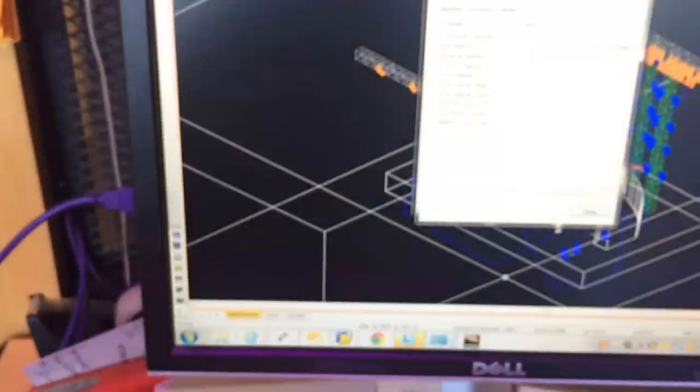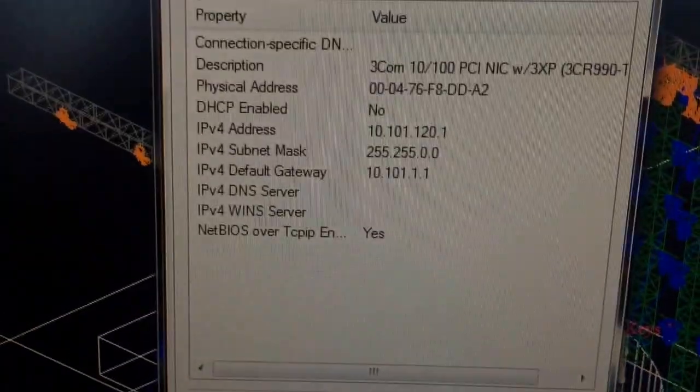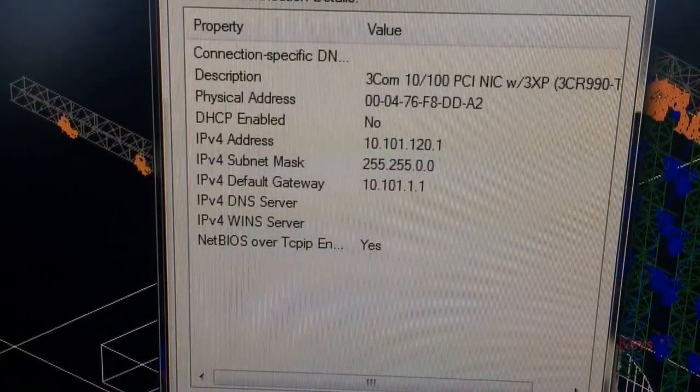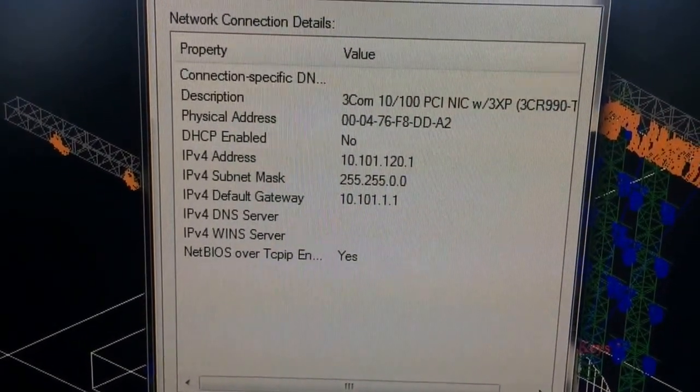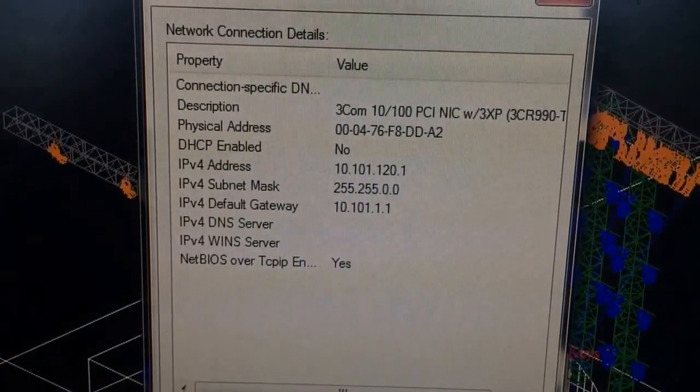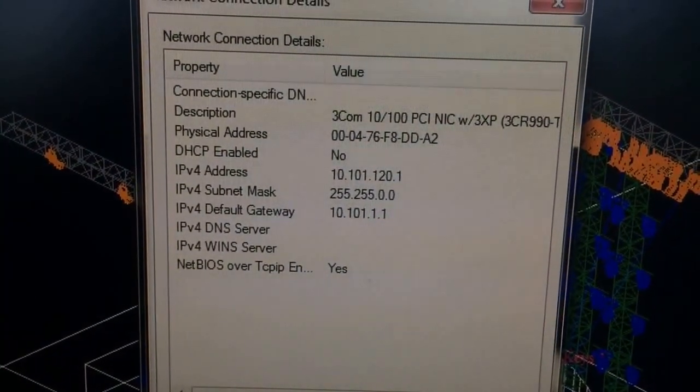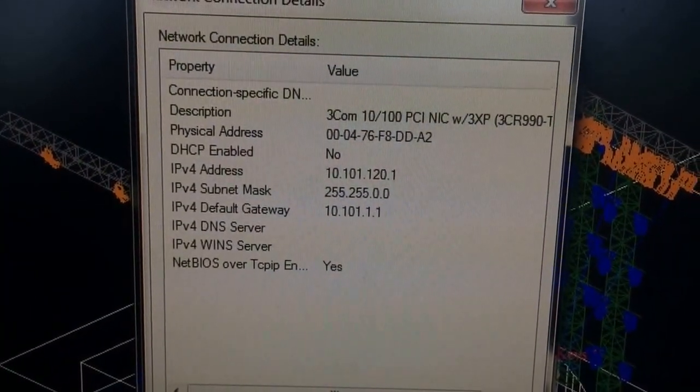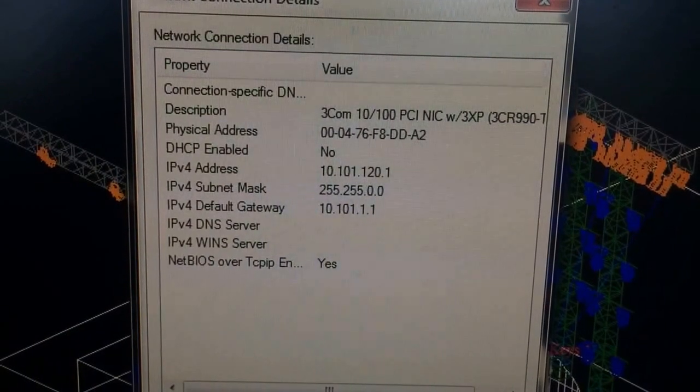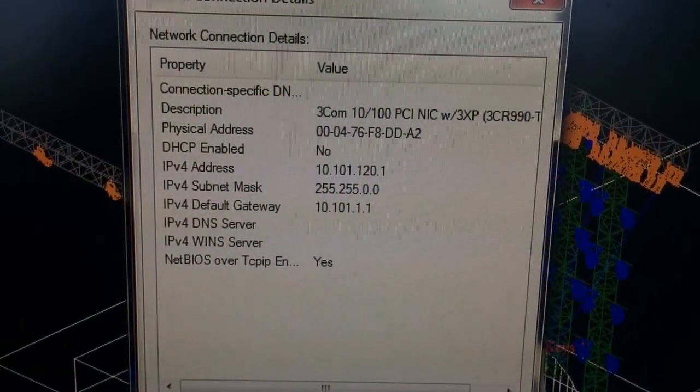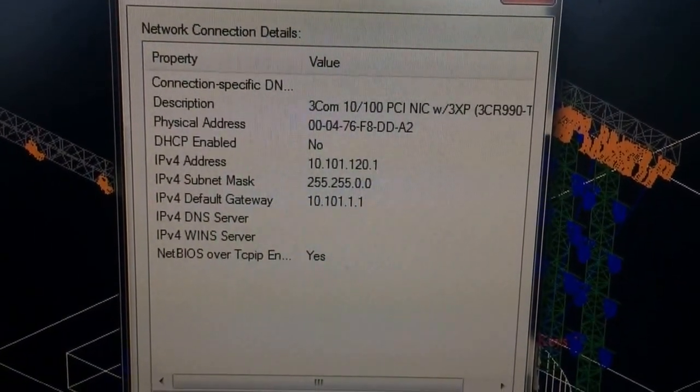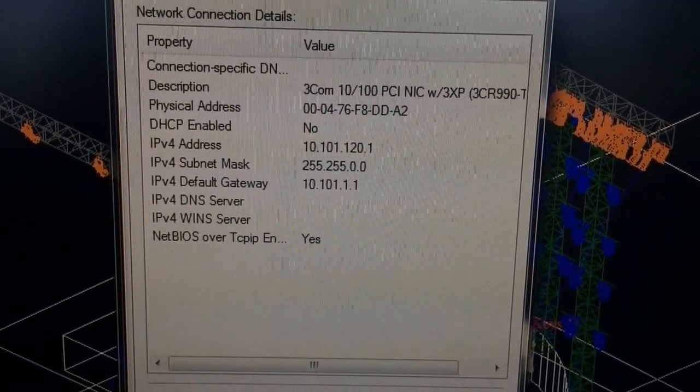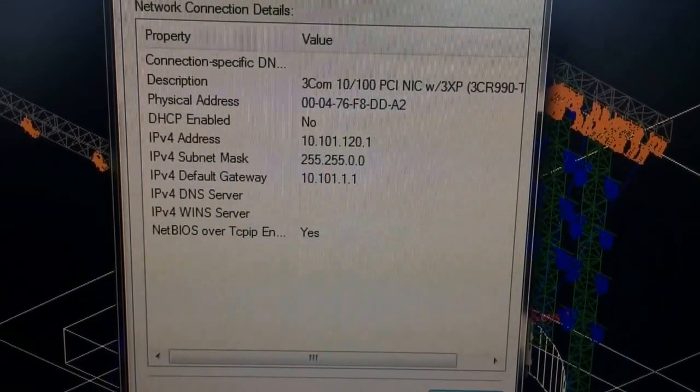Another thing you'll want to verify on this side here is making sure that your IP settings on your console are in a similar range. So also in a 10.101.x.x range, where as long as the subnet mask is 255, 255, 0.0, and they're connected to the same network, it should be able to listen.